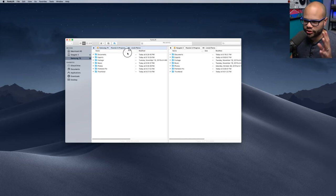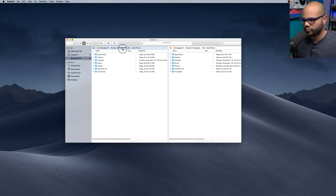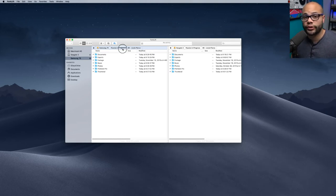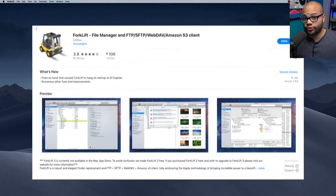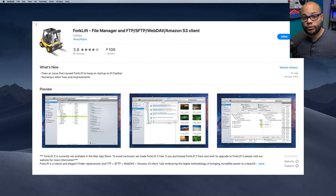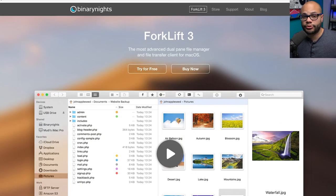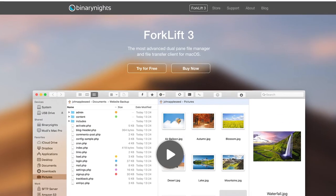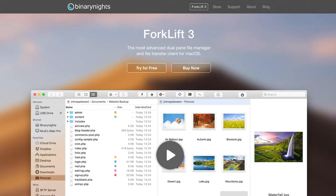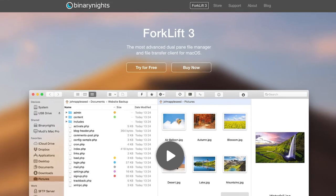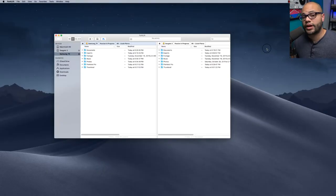This is version number two of Forklift that I have on my computer right now, but there is version number three. Version number two is available through the app store for free and version number three is online. I'll have links to both in the description. Now let me get into how this software works.